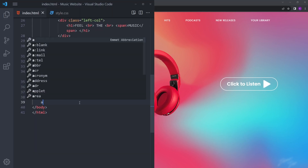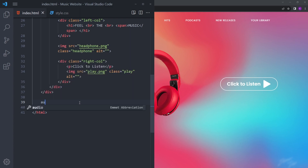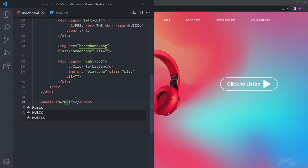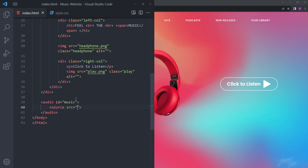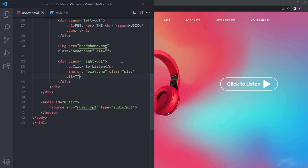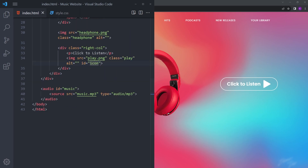We're going to create an audio tag outside the wrapper div, give it an ID of 'music', and inside put a source with the music file, giving it a type of audio/mpeg MP3. We're also going to give the icon image an ID of 'icon'.